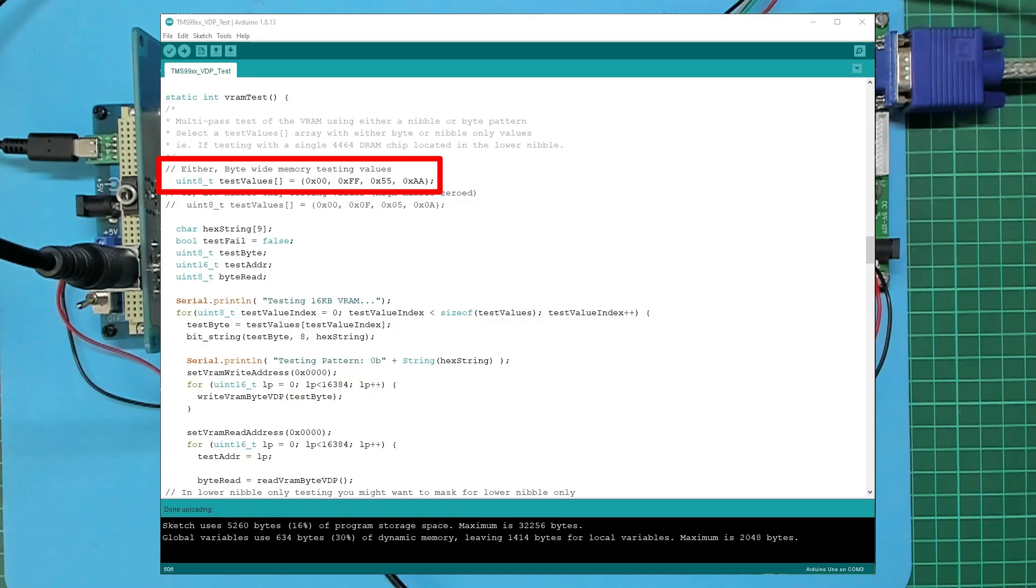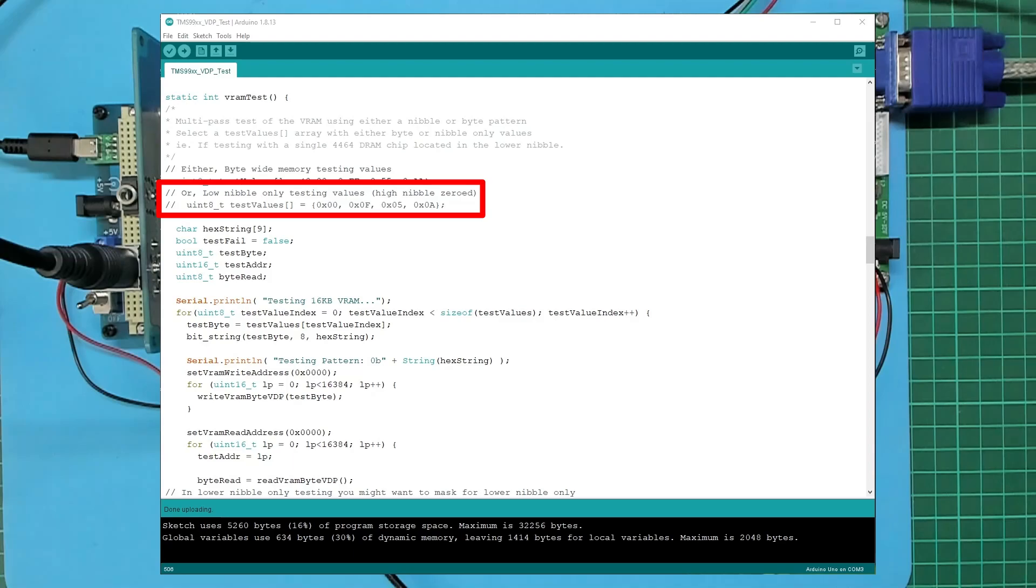...and also alternate ones and zeros 0xAA. And similarly I've commented out the test values array we were using before which was just a low nibble.